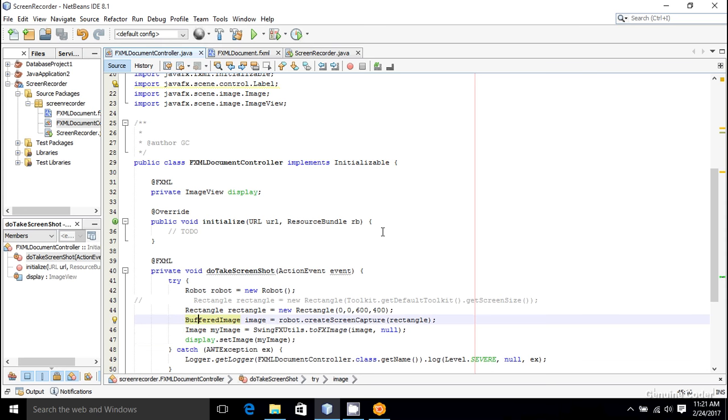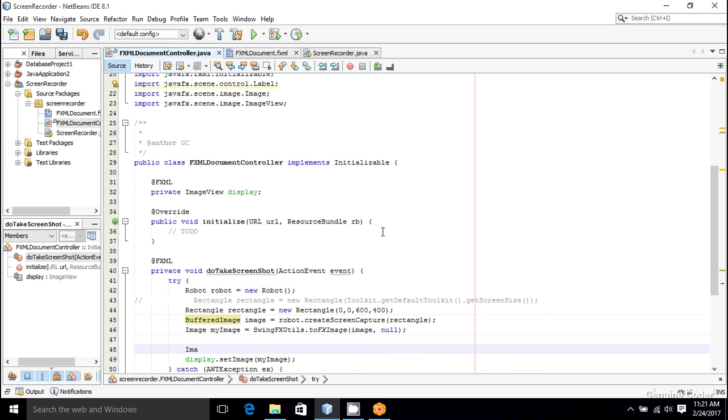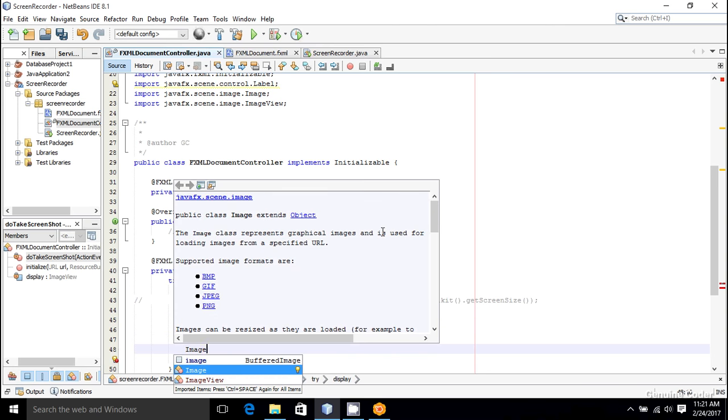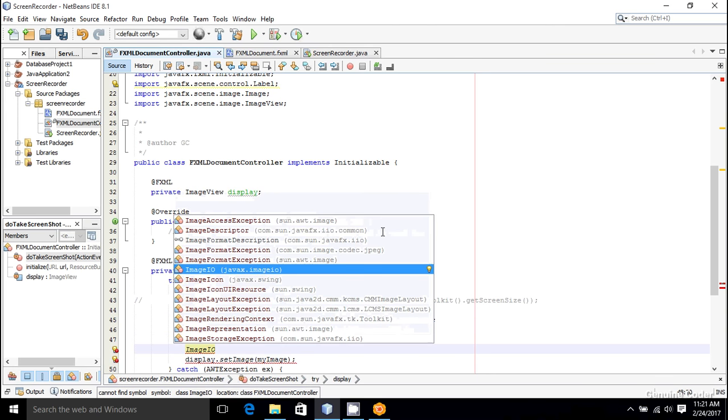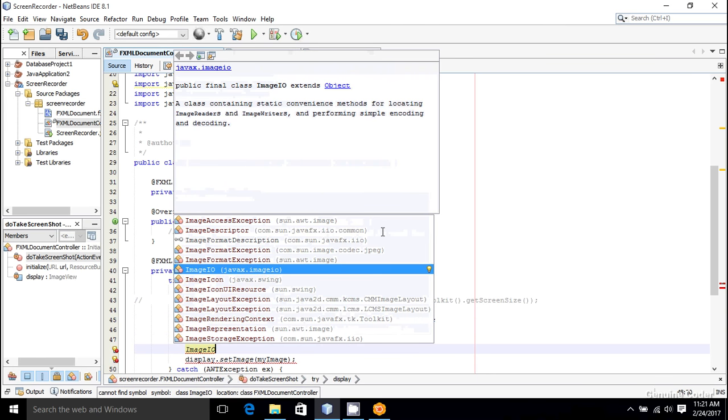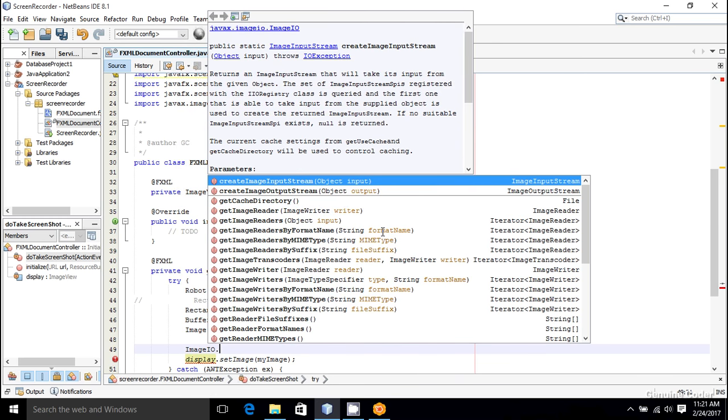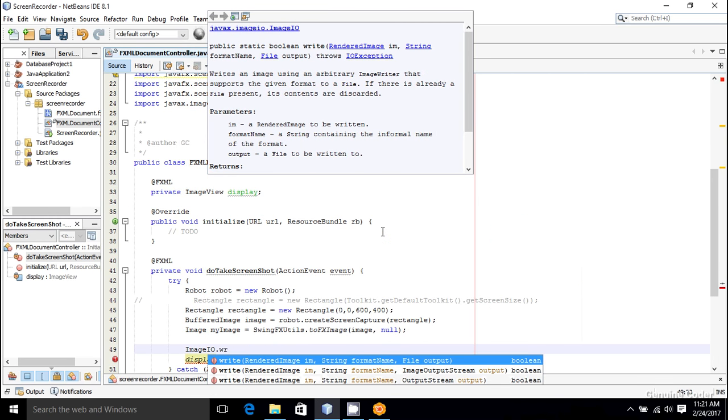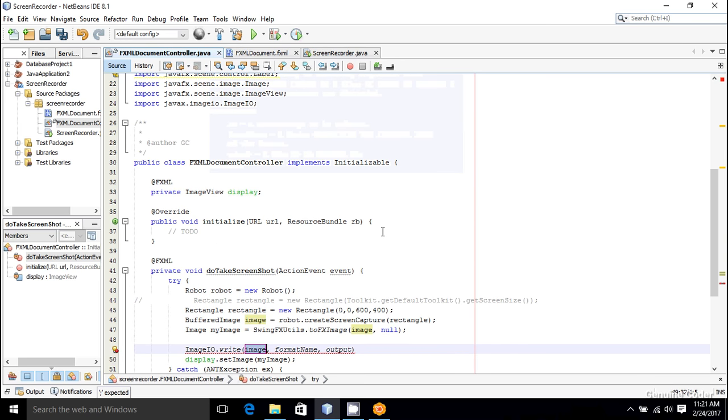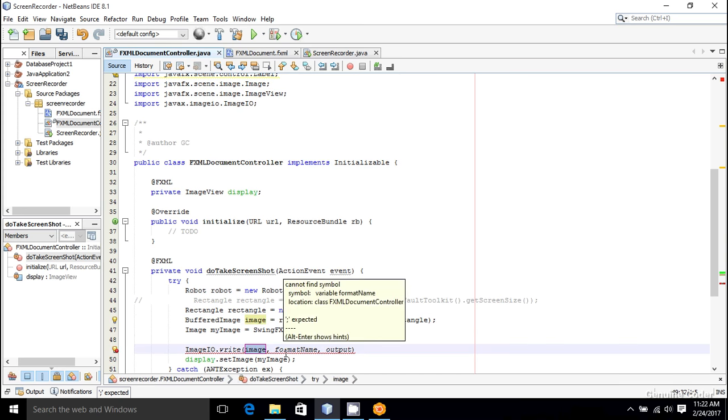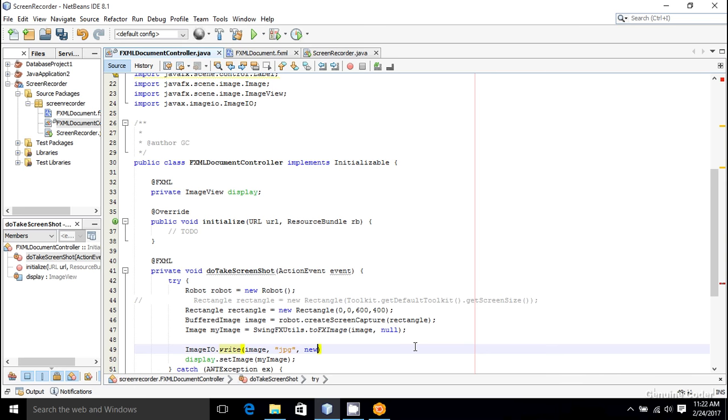To save the image, you can make use of ImageIO class. So ImageIO is available in the javax.imageio package. So ImageIO.write can be used for writing an image. Here the first parameter is the image that we want to save, so it's a BufferedImage. Then we have to specify the format name. Here I am specifying JPEG image.